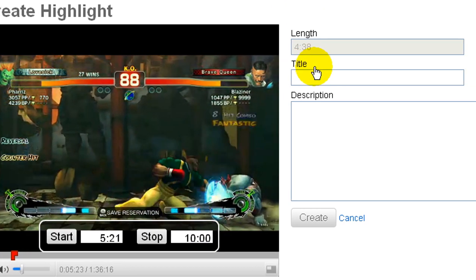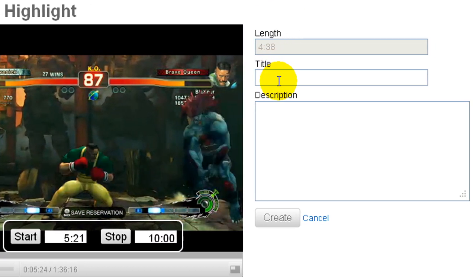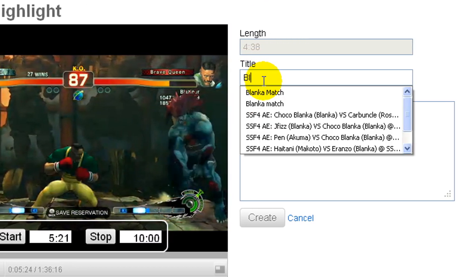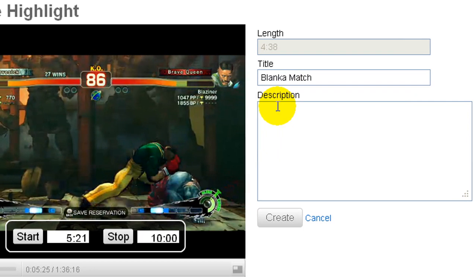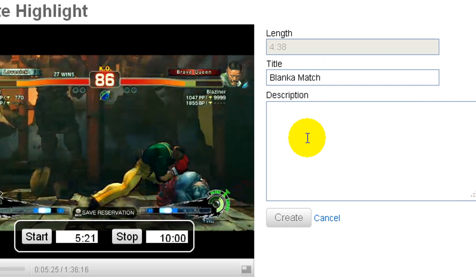Step 7: Insert a title and a description, and finally click on the Create button.